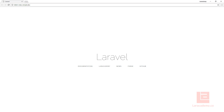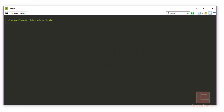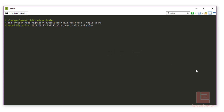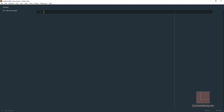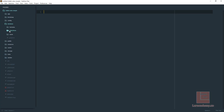The first thing we're going to write is a database migration. Let's open our terminal and run php artisan make migration. We're going to be altering the user table to add roles to it. We'll make sure to fill in the table flag.